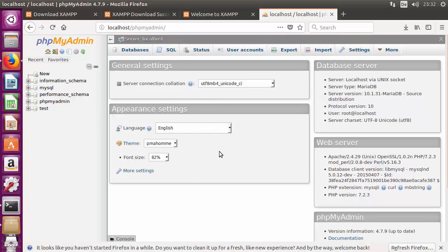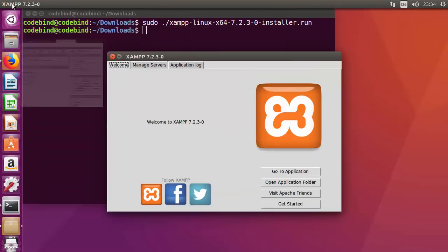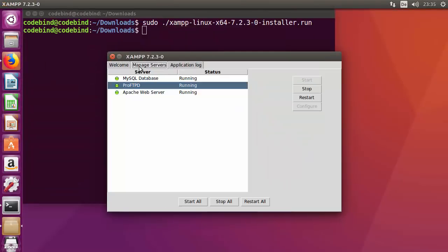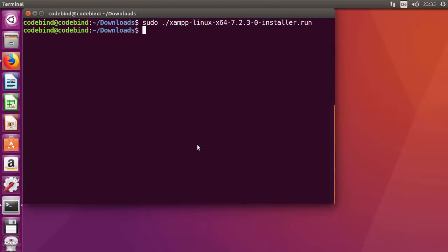Once you've verified that XAMPP and phpMyAdmin are working, minimize the browser. Go back to the XAMPP control panel, stop all services, and close the application by clicking Yes.